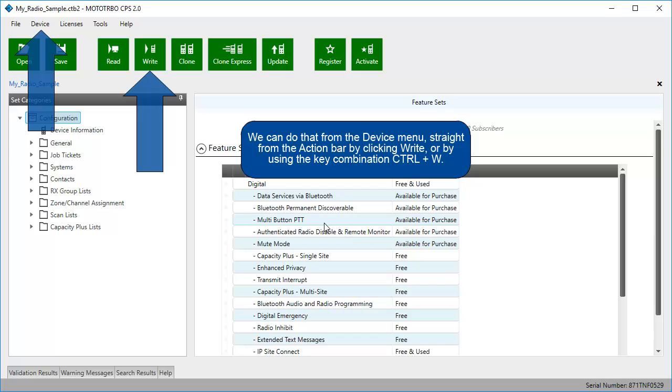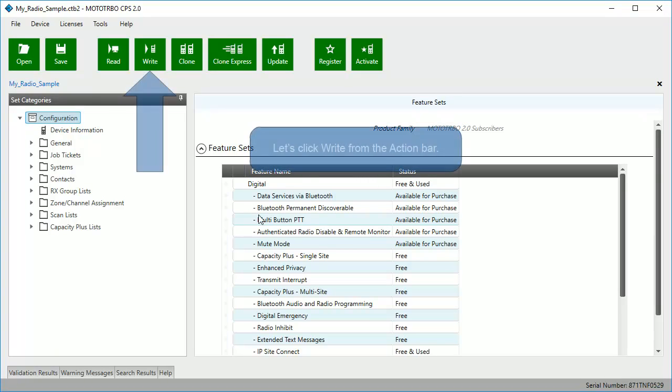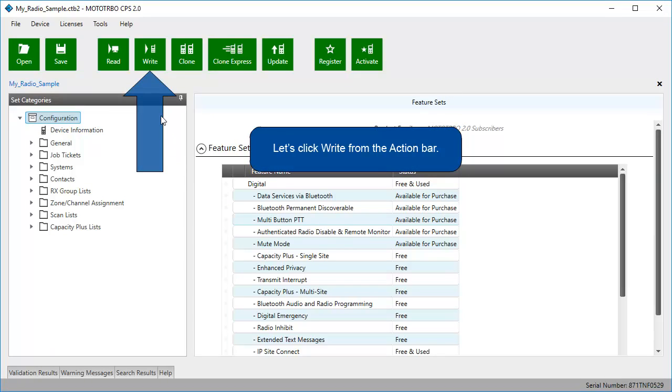We can do that from the device menu, straight from the action bar by clicking Write, or by using the key combination Control plus W. Let's click Write from the action bar.